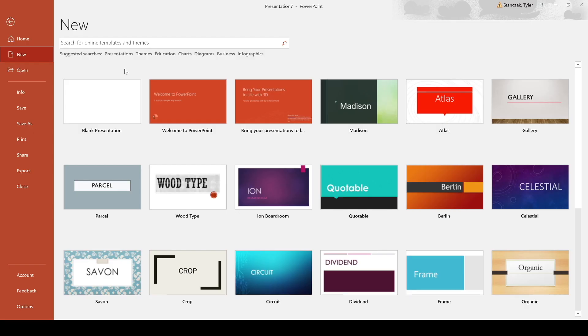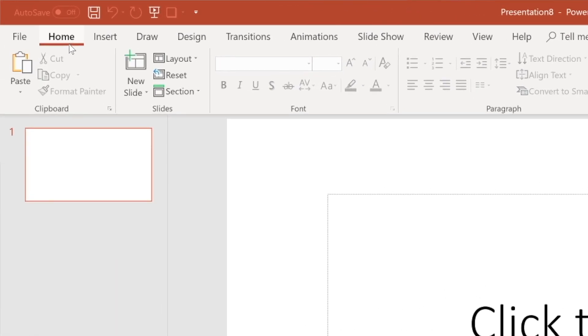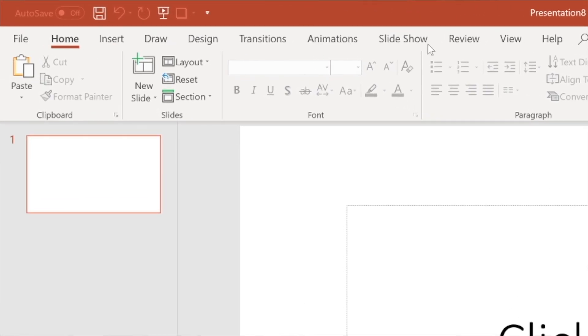As you can see here we have a bunch of different templates and you can just click on blank presentation to start. Then what you see here is we have a bunch of different tabs ranging from the home tab to the help tab.